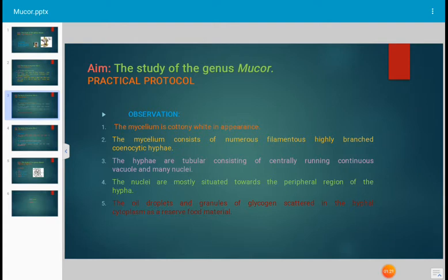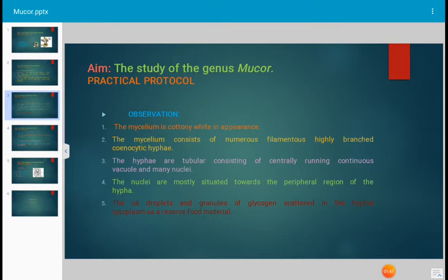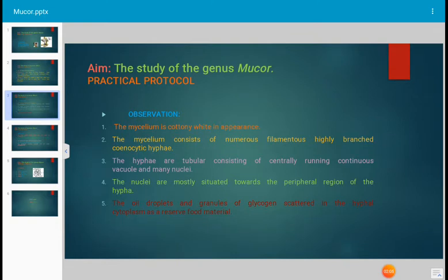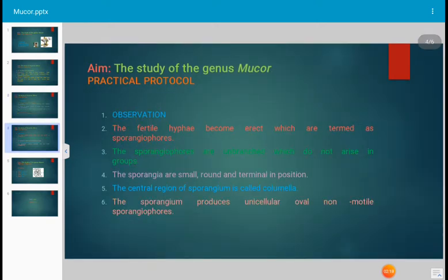Observe the slide under the microscope keenly and write down the details. The mycelium is cottony white in appearance and consists of numerous filamentous, highly branched, coenocytic hyphae. The hyphae are tubular, consisting of a centrally running continuous vacuole and many nuclei. The nuclei are freely suspended in the cytoplasm, with most nuclei gathered toward the peripheral region of the hyphae. The hyphae also contain oil droplets and granules of glycogen scattered in the hyphal cytoplasm, which serve as reserve food material.